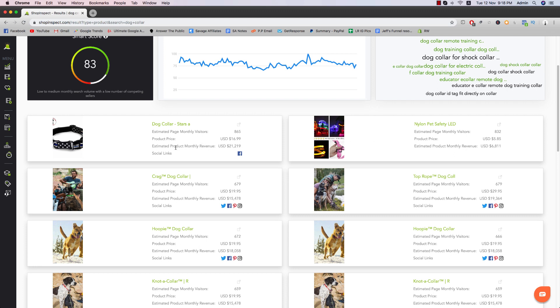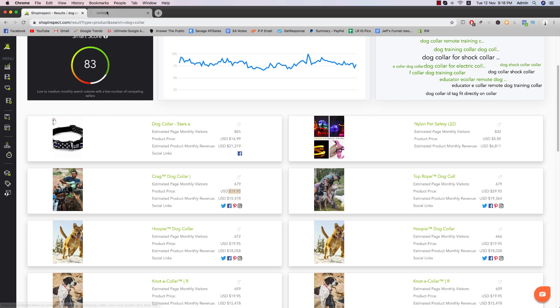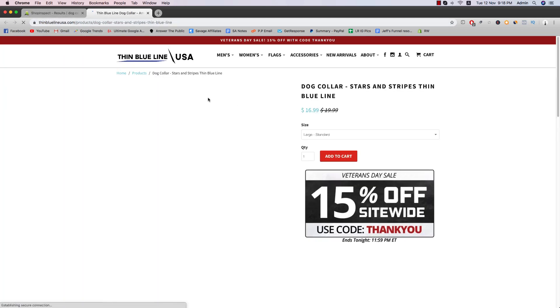So the monthly revenue, how much they're making, how much they're selling it for $16.99, $6, $19.95, stuff like that. And then you can just click on the link and then you'll see how they actually structured their store. So you can kind of mimic their style.